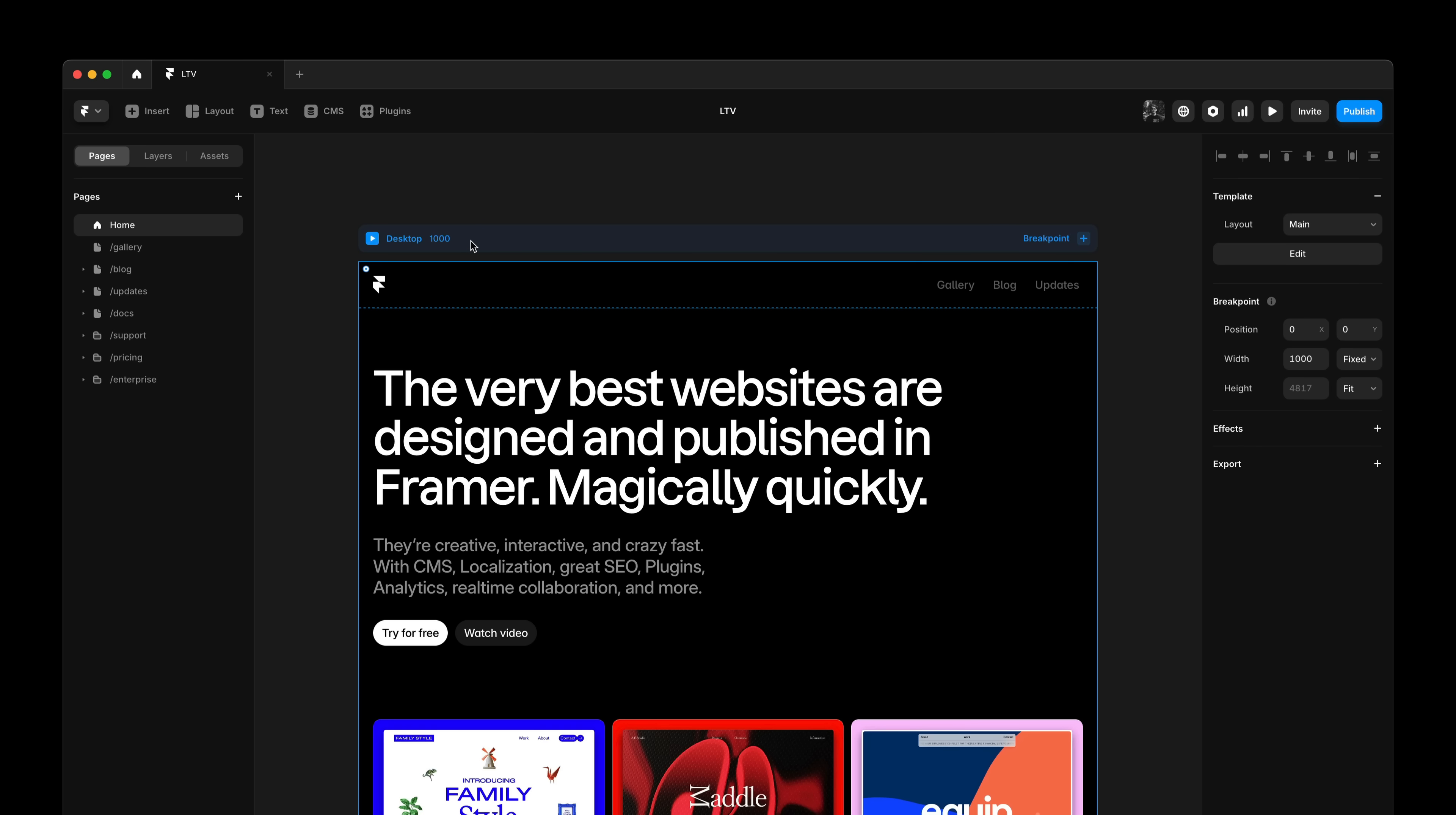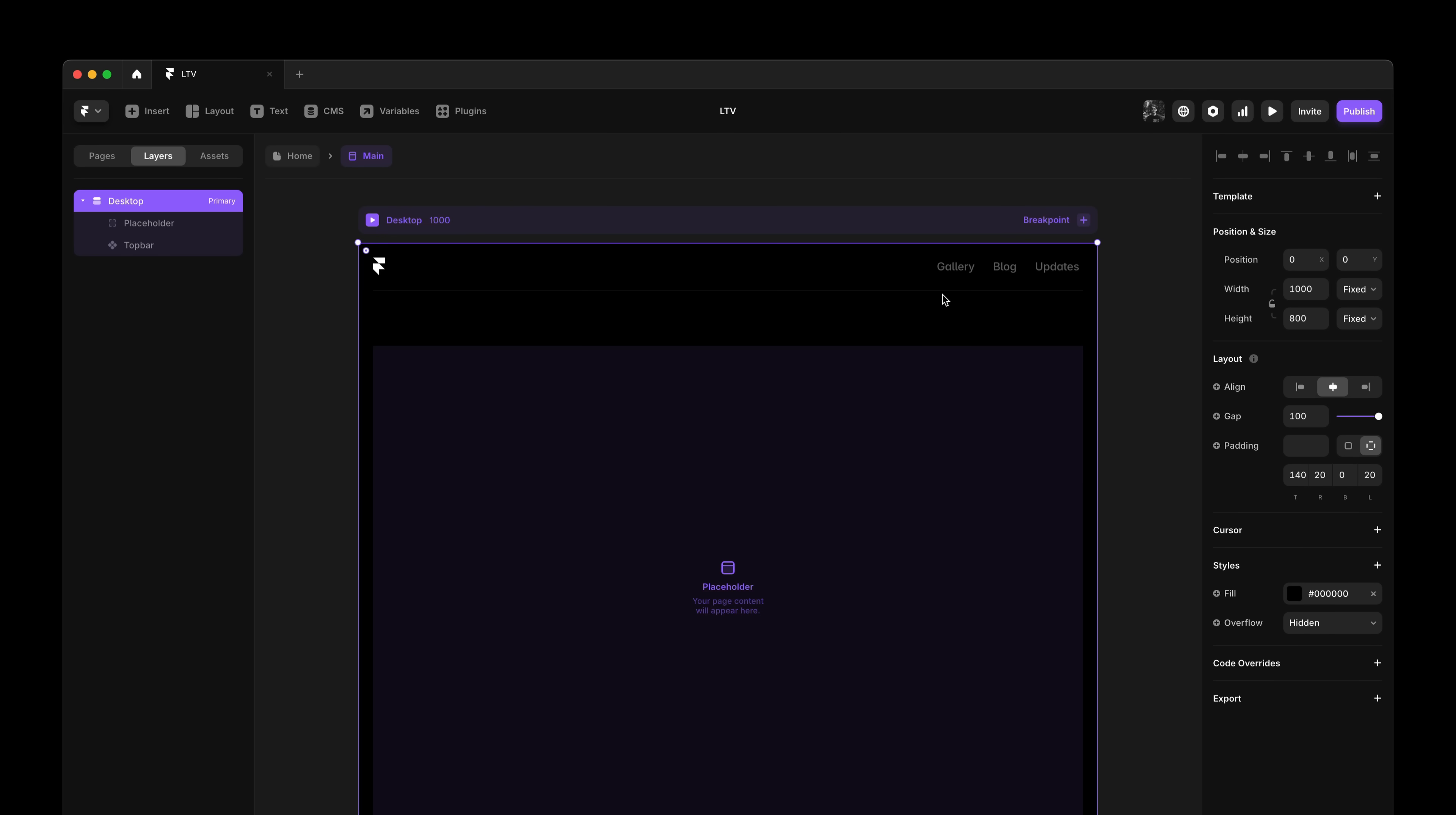And if I go ahead and select the desktop breakpoint, you'll also see that the property panel has been greatly simplified. This is because now the layout properties are actually inherited from the layout template. This means that layout templates are also a great way to ensure your website has consistent gap, padding and other styles like consistent cursors, for example.